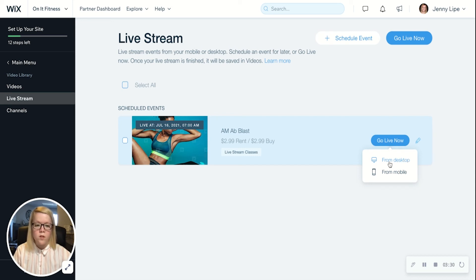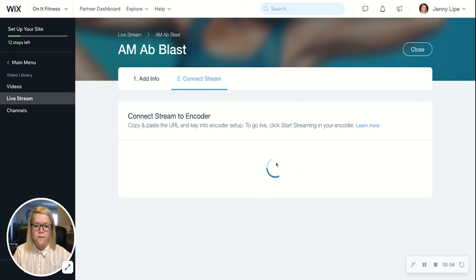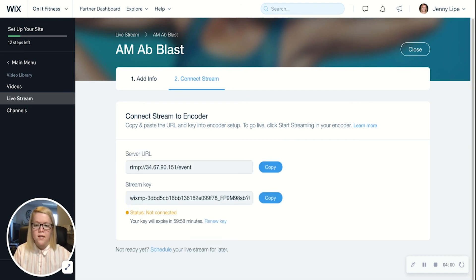Please note that we will be going over streaming from desktop today — the instructions for streaming from mobile are a little different, so please make note of that if you plan to stream from mobile. From desktop, you'll want to make sure you have an encoder downloaded before you go live. If you do, this message will pop up and you can hit 'I have an encoder.' The last step is to copy the server URL and stream keys into your live stream encoder. Once you copy and paste those into your encoder and start streaming from there, you will be live and visible to all your members.